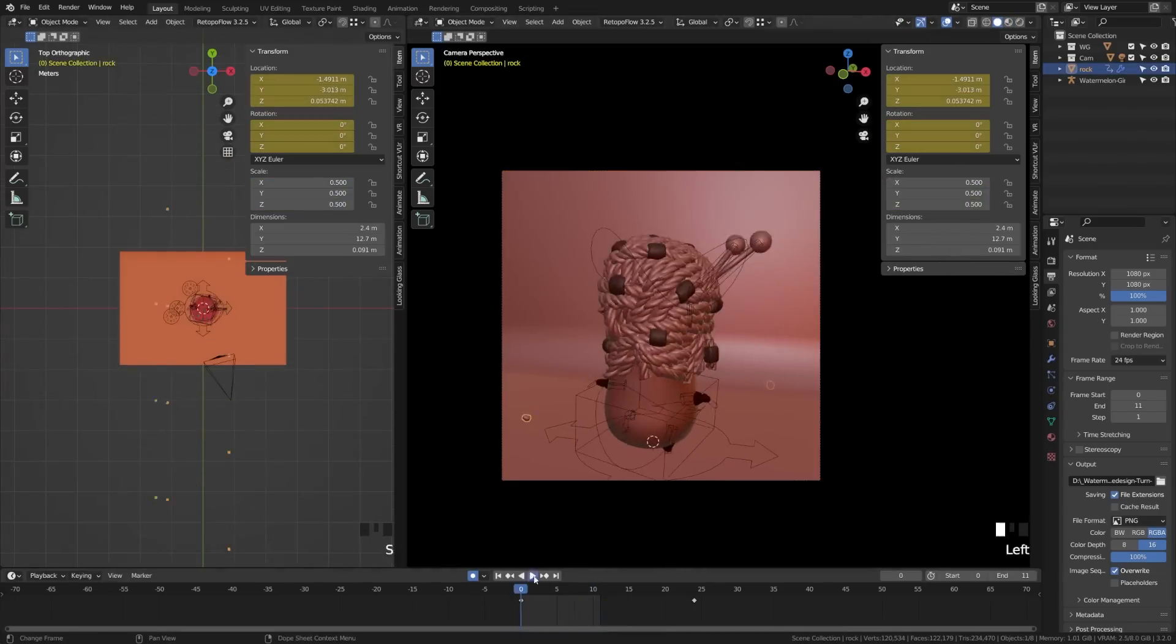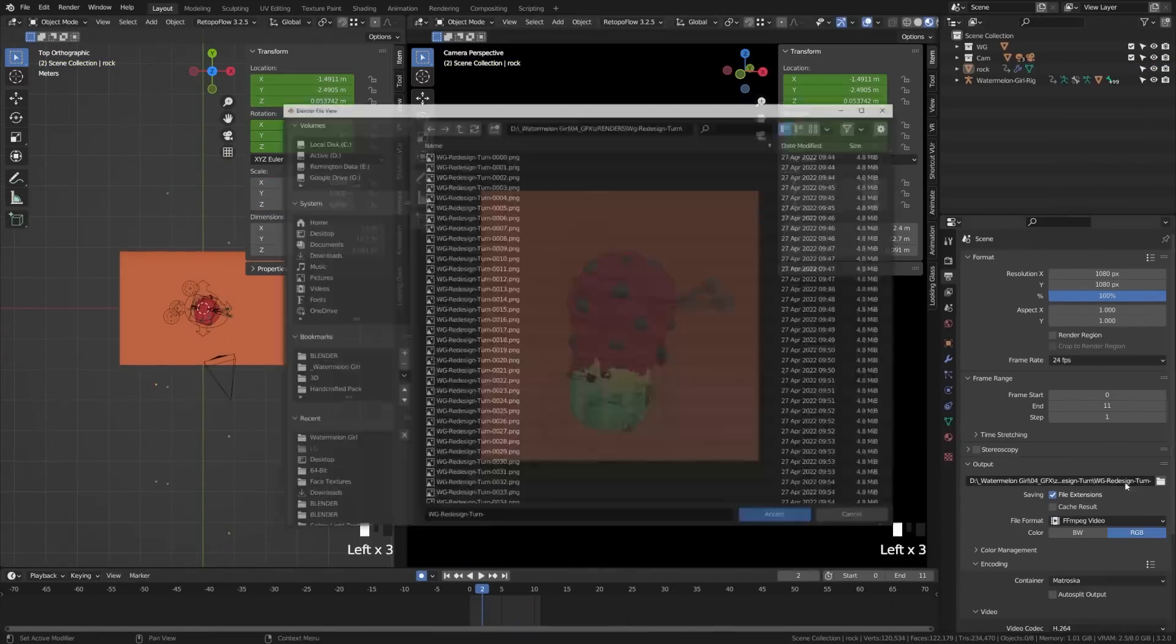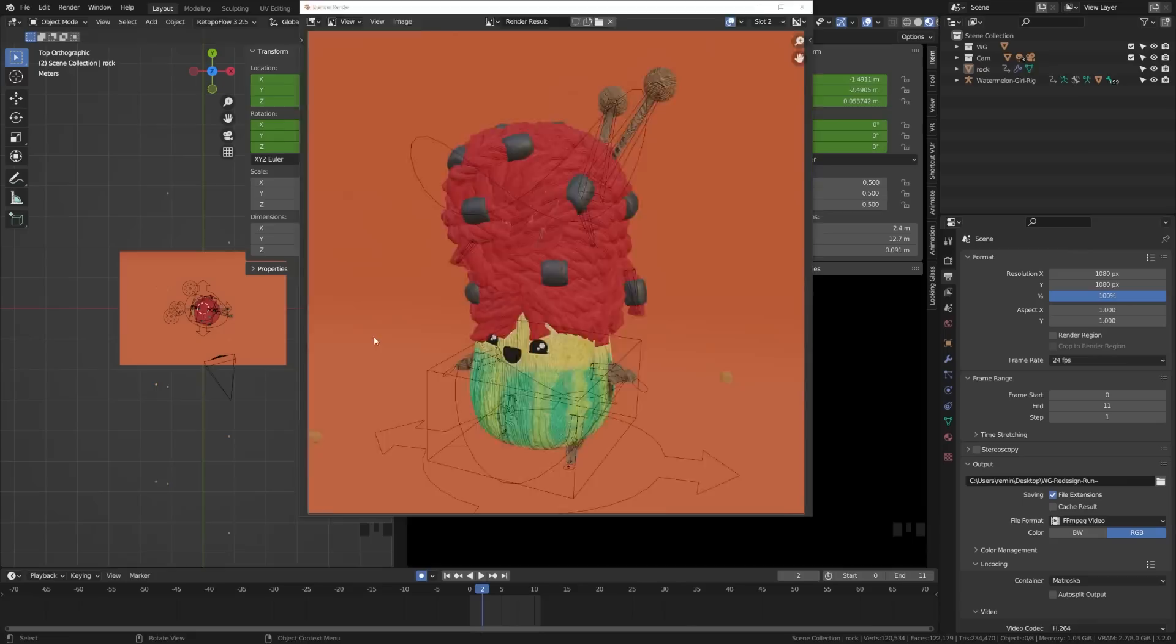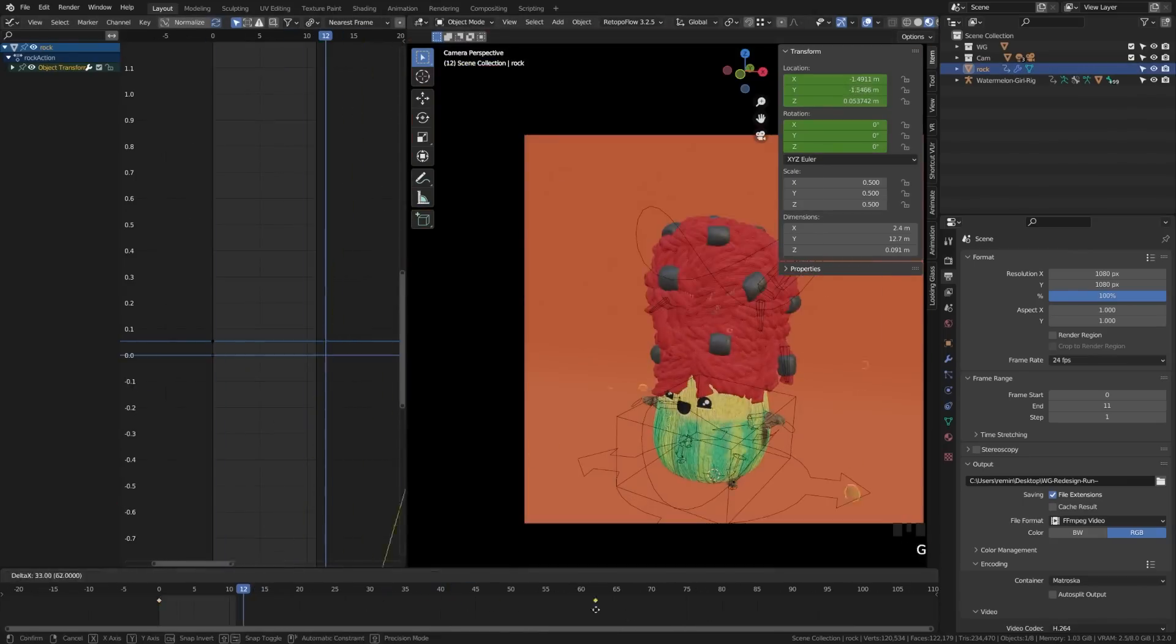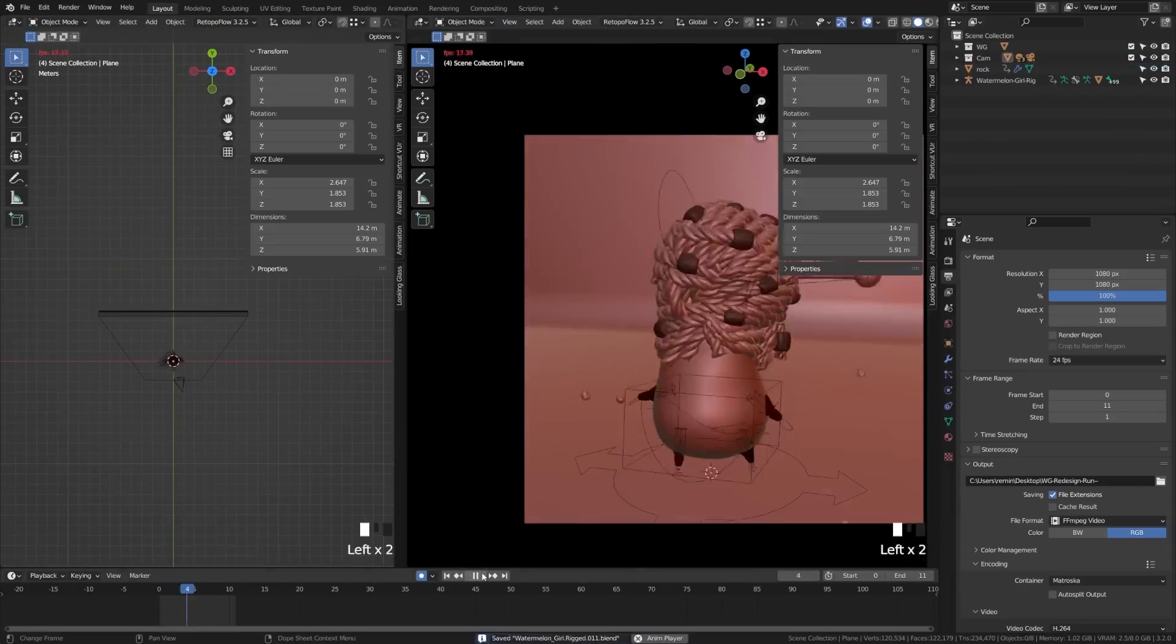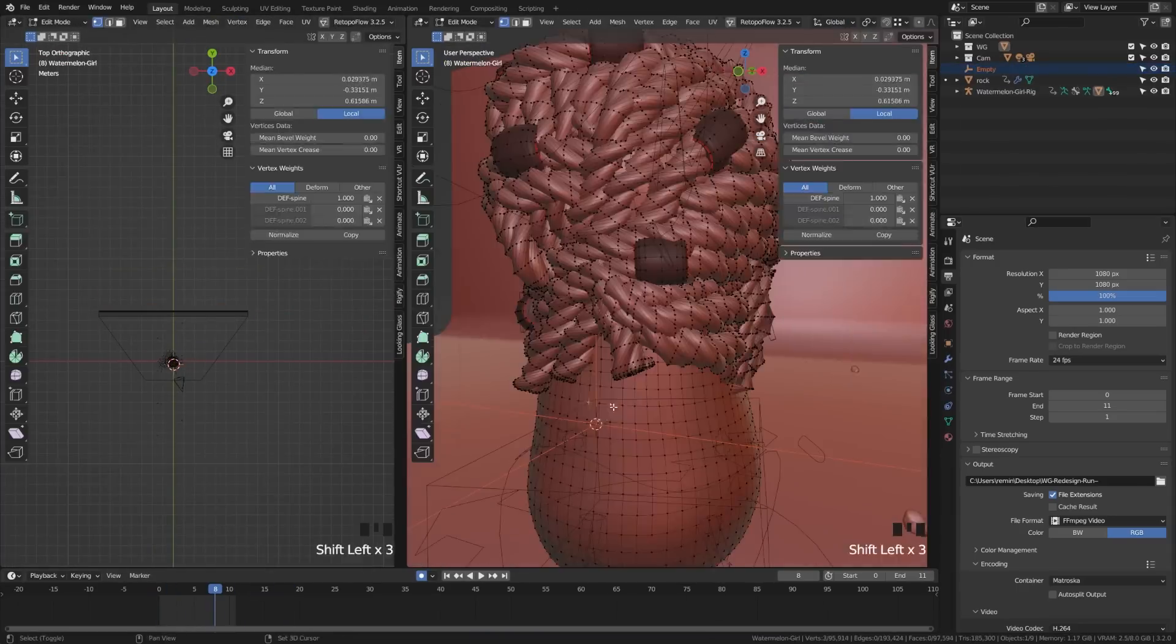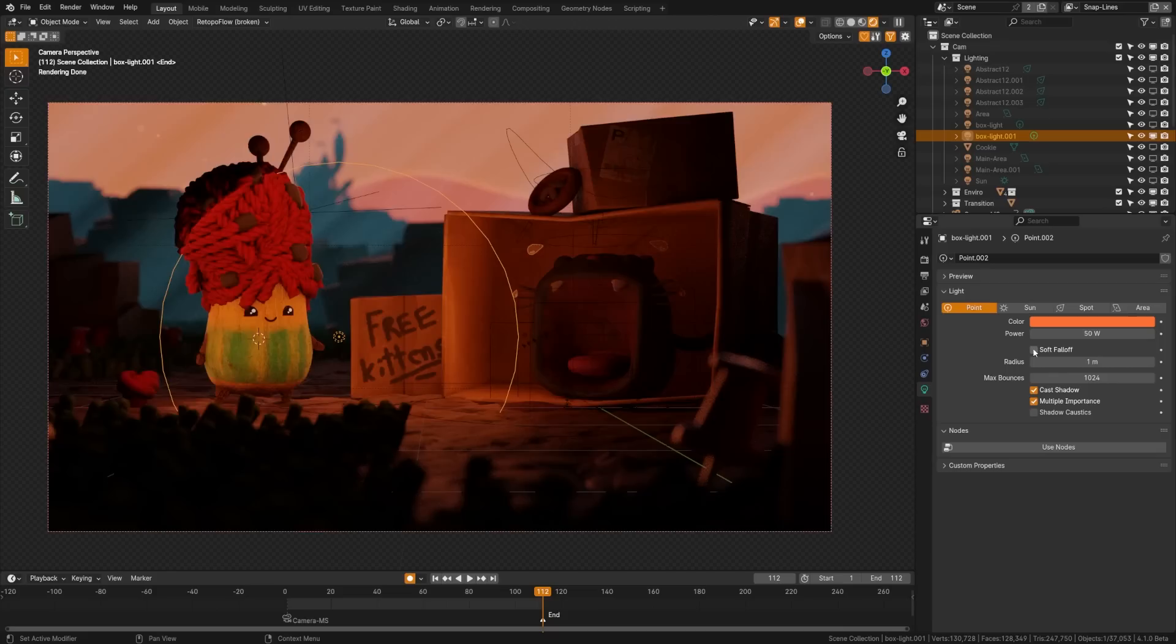Import and export formats have all seen improvements. USD now supports armature shape keys and more. STL is up to 10 times faster. OBJ can be up to 40% faster and many more micro updates listed in the features.